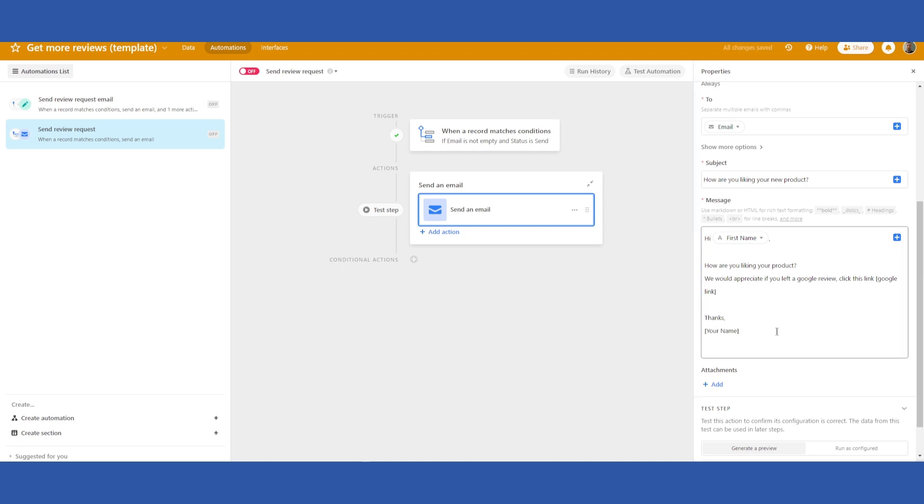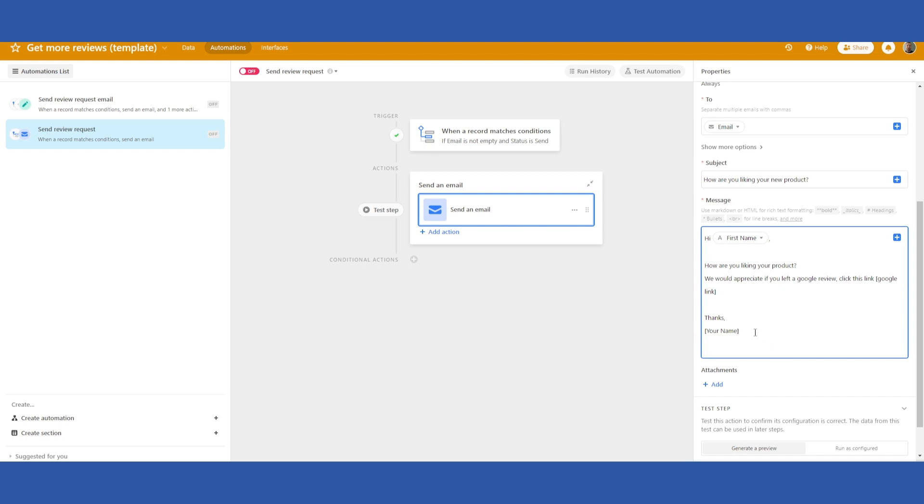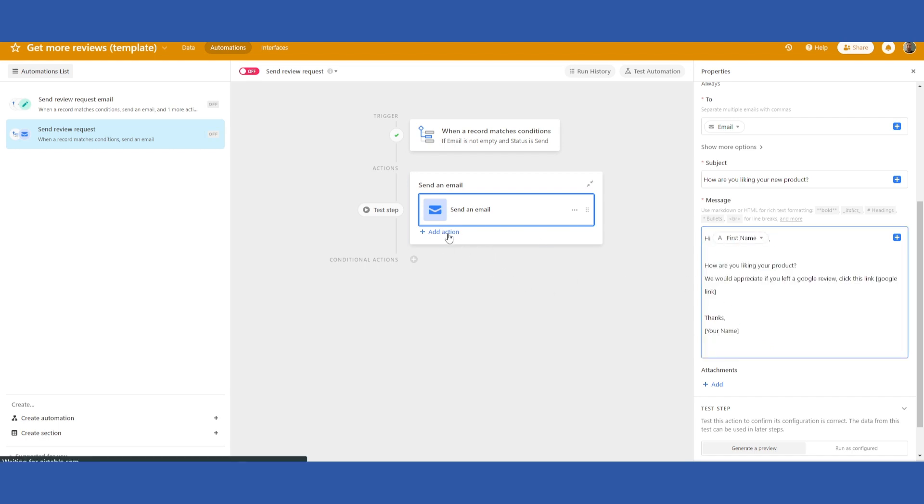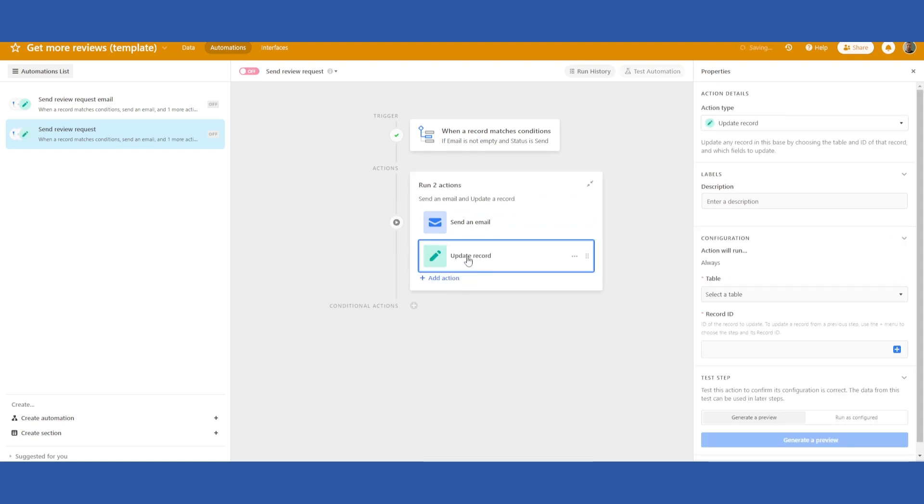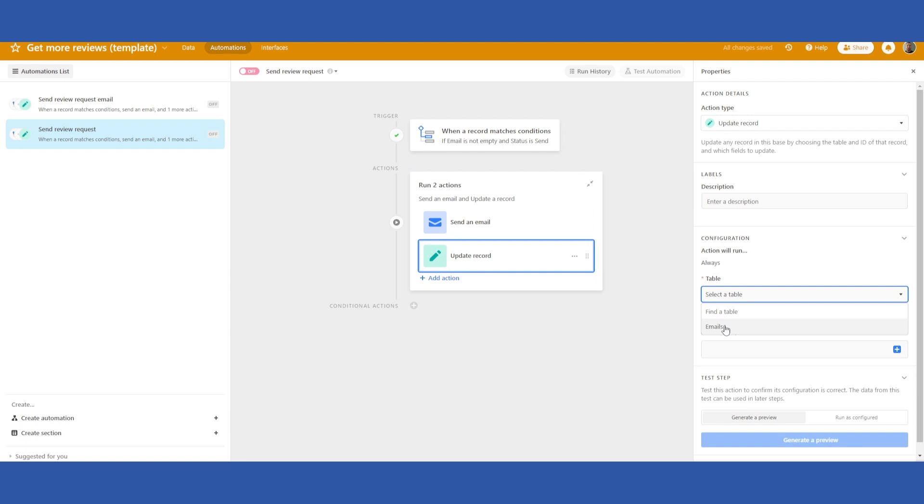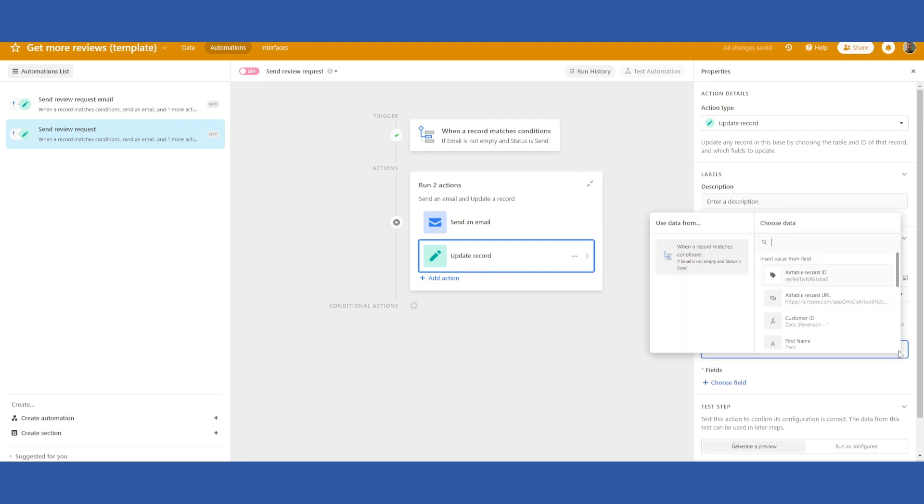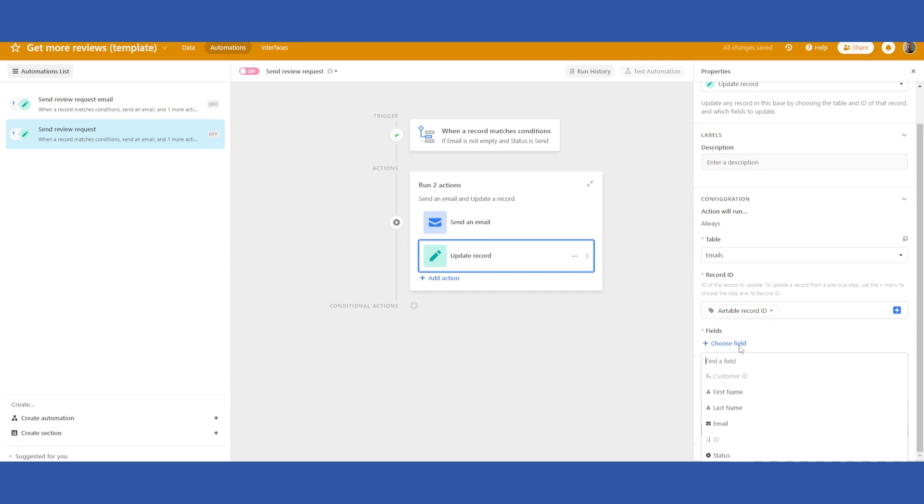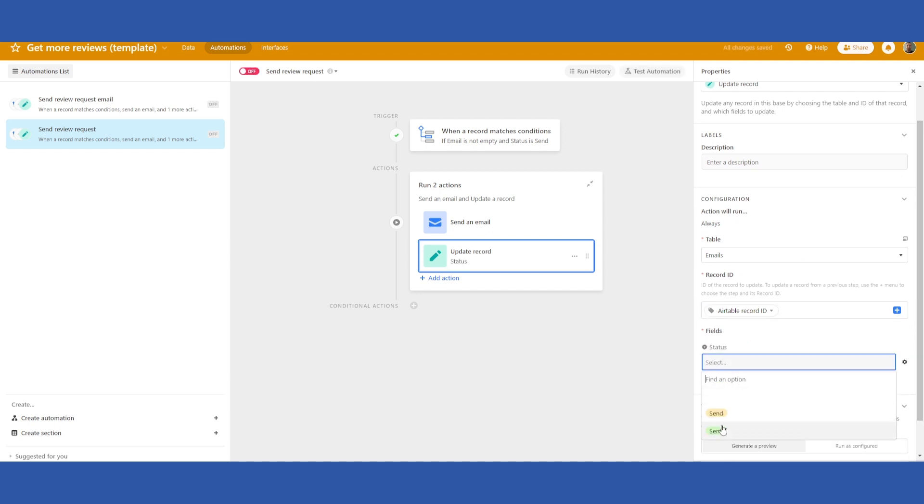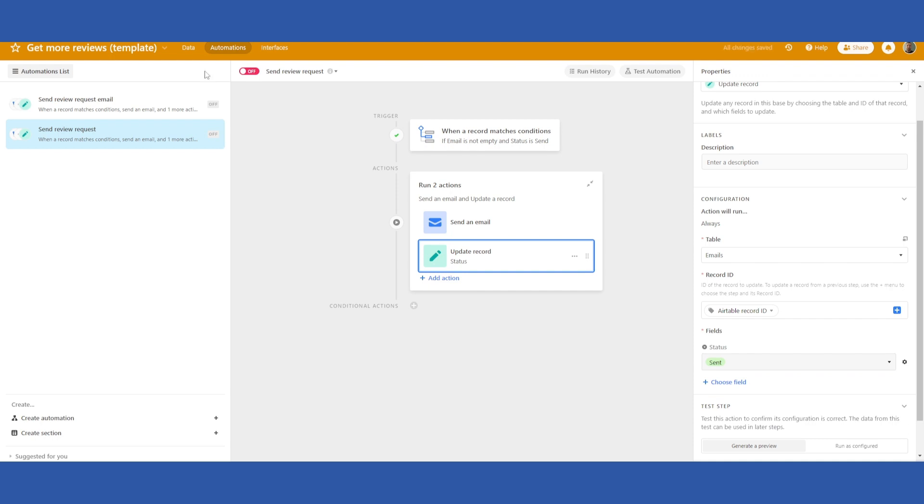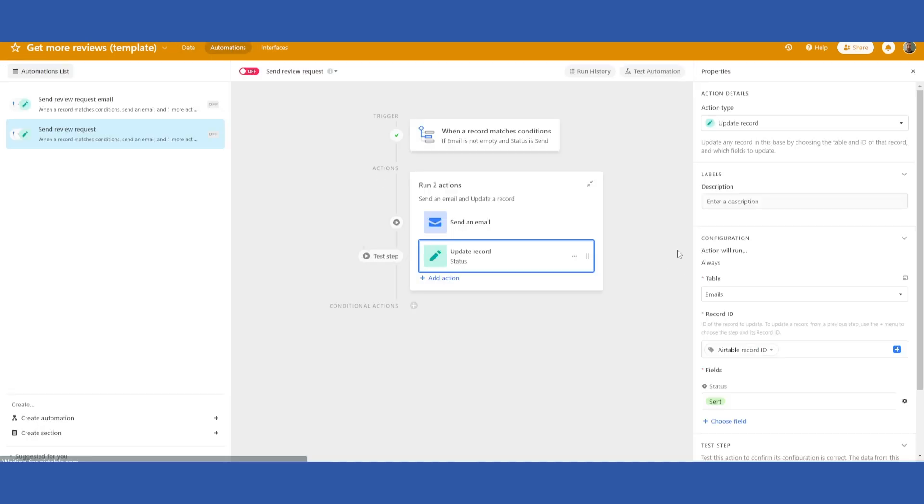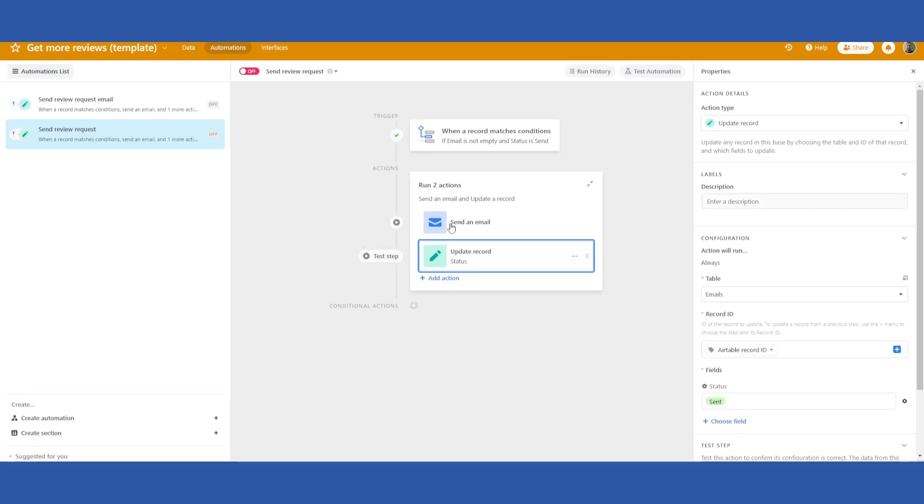Once you have your desired message entered, then from here you can click add action. And you want to update the record that you found. You just select the emails table. Click the plus again. Select the Airtable record ID. Choose field. You'll go down to the status field and mark that as sent, so that you know that it has been sent for you and you don't need to send another one.